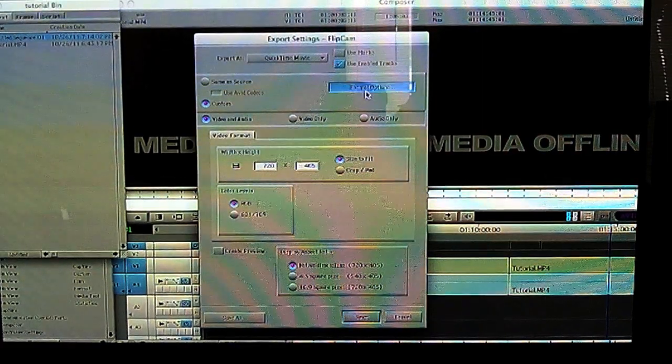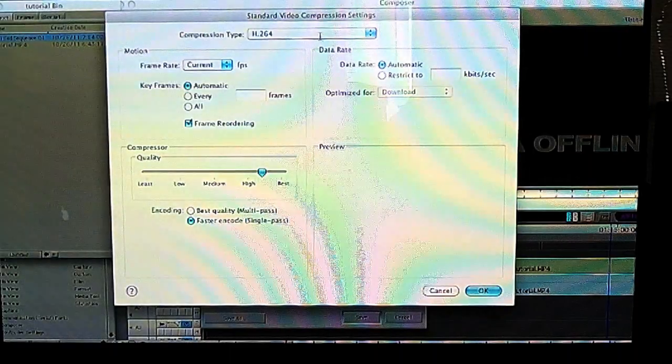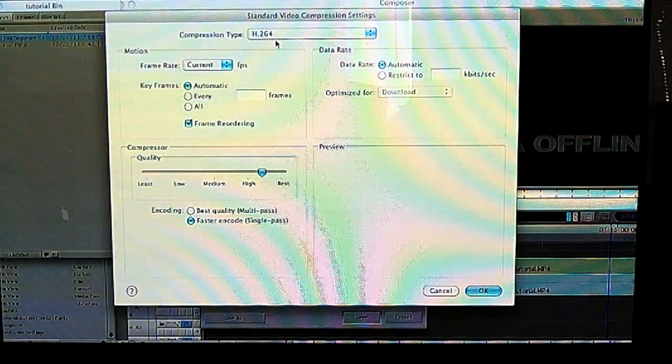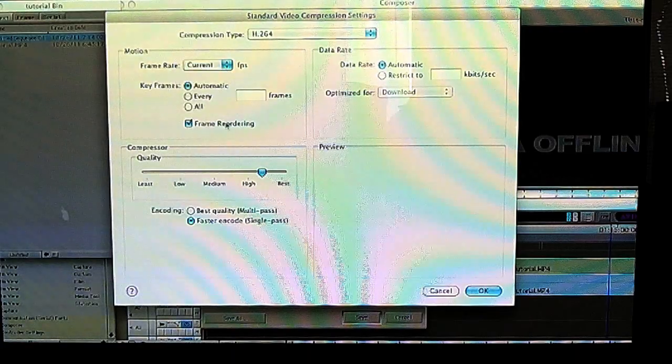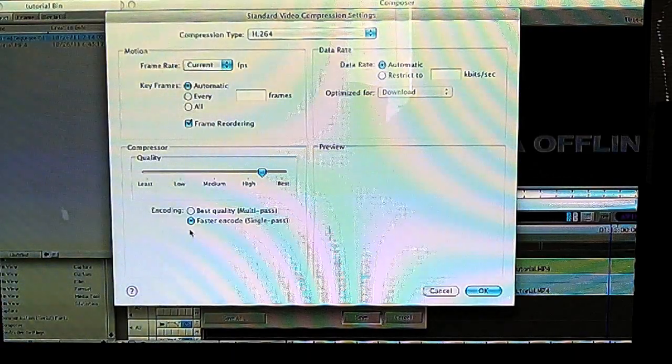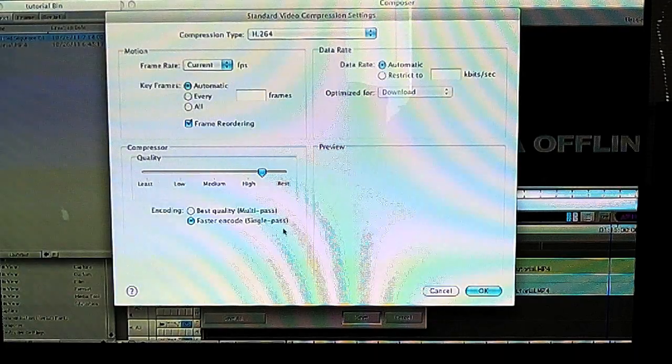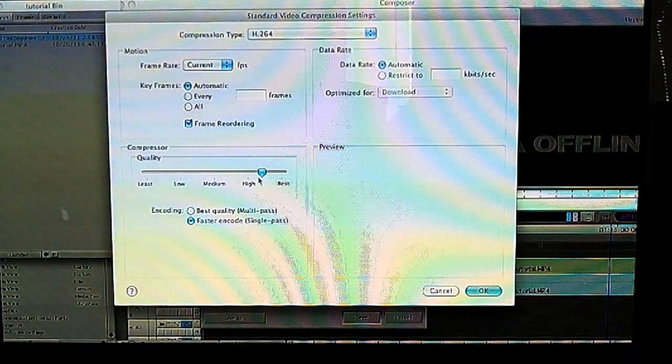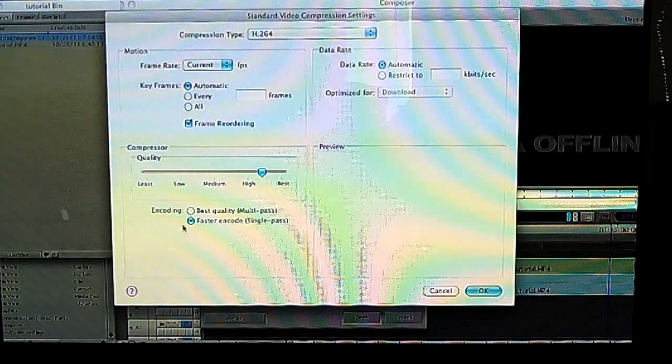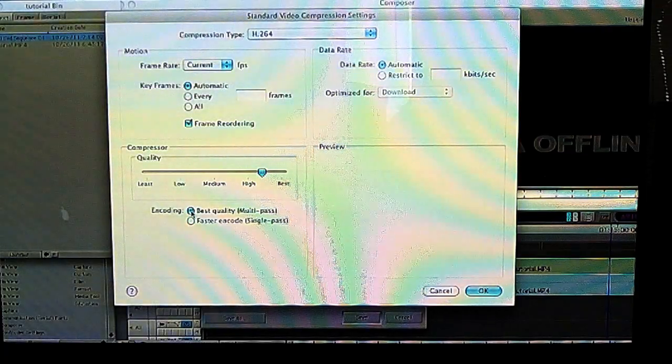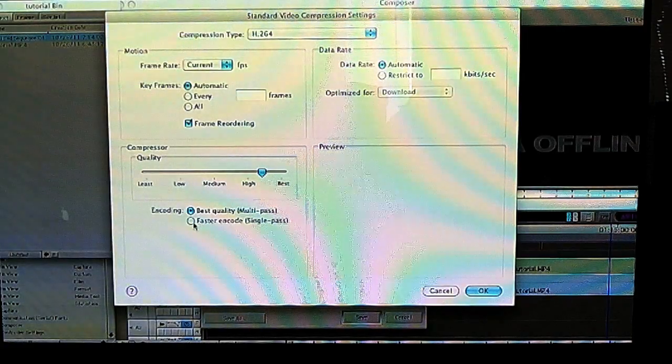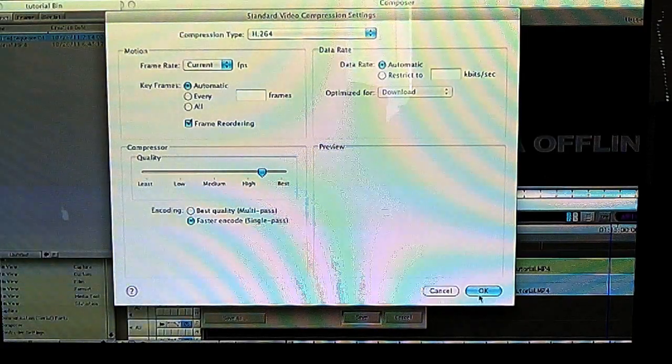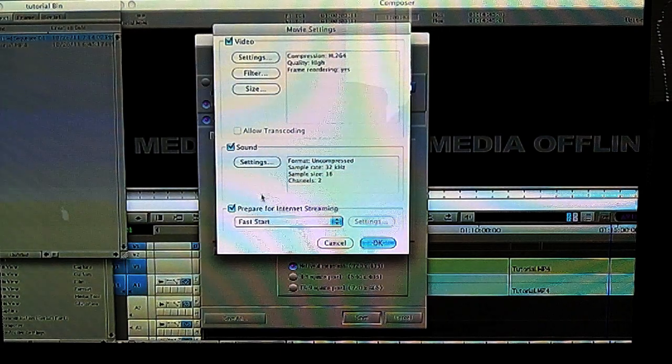Come up to format options. You want to make sure that your settings are at compression type H.264 and you want frame rate current, you want that to be done automatically, this to be done automatically. I like to do faster encode, it just makes a single pass. Leave your compression quality in between high and best. Now if you want better quality, you can always do encoding the best quality, just know that that's going to take a little bit longer to export.